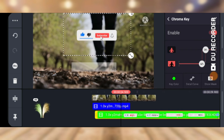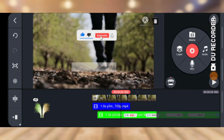Once you're happy with the result, click on the check icon to confirm your selection. If you're okay with the background removal, go ahead and save your video. That's all for how to remove background on video.